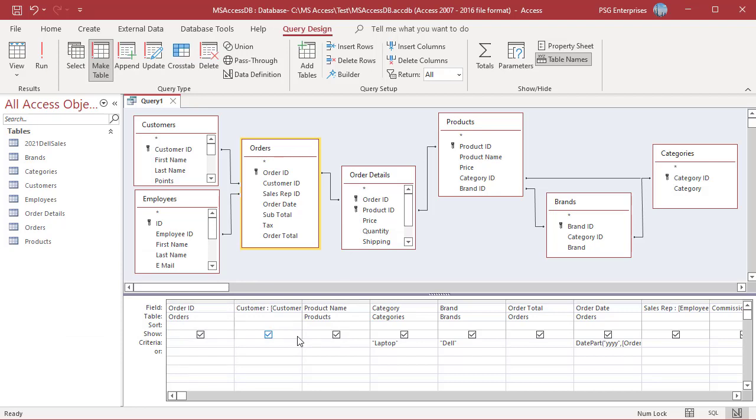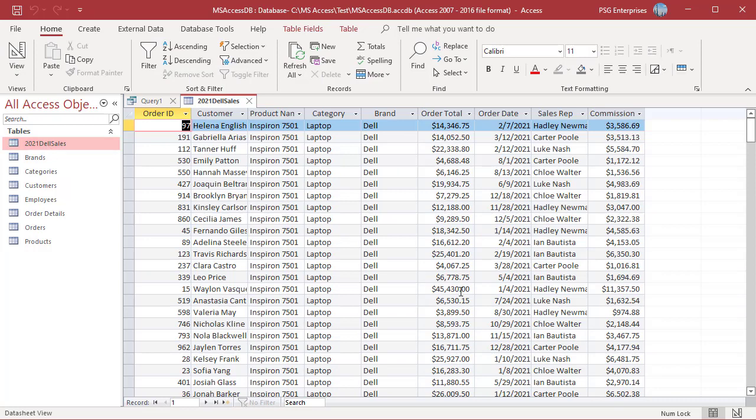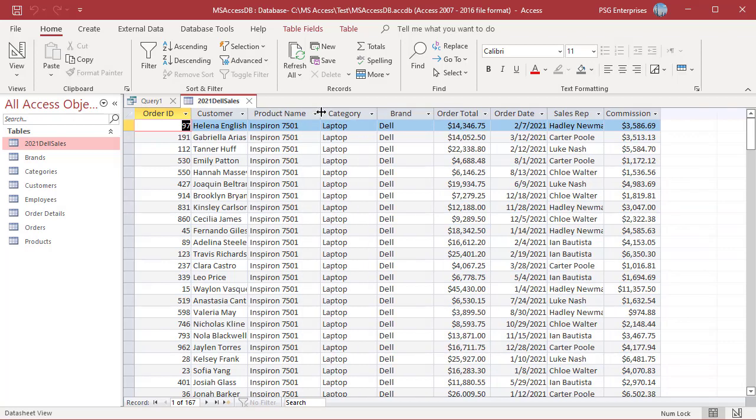When your query has finished running, you will find a new table called 2021 Dell Sales in the table objects. Open the table. The new table has the new columns Customer, Sales Rep, and Commission. The values in the fields are based on the expression after the colon. In the Customer and Sales Rep columns, you have first name and last name separated by space.